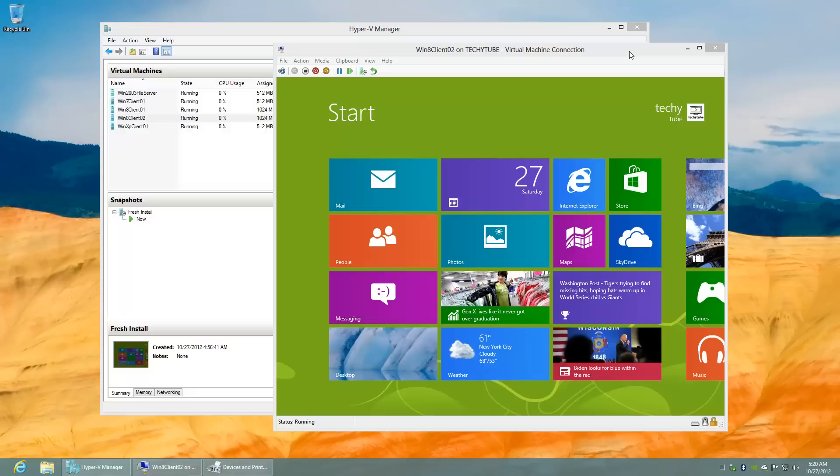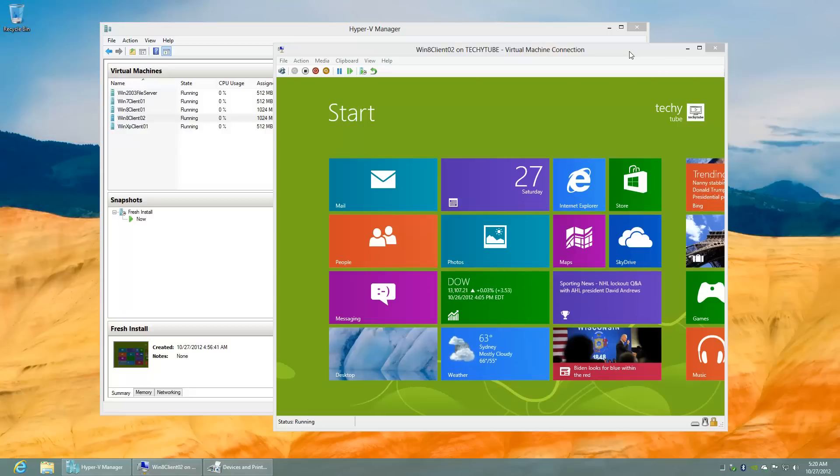Hello, in this video I'm going to demonstrate how easy it has become to connect to a shared printer in Windows 8.